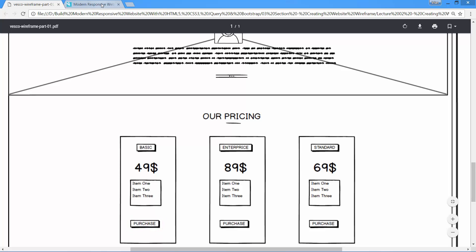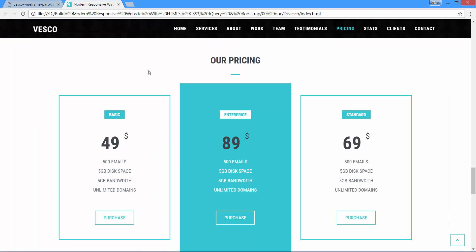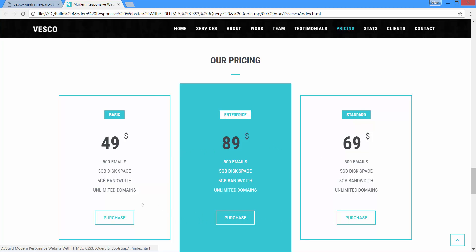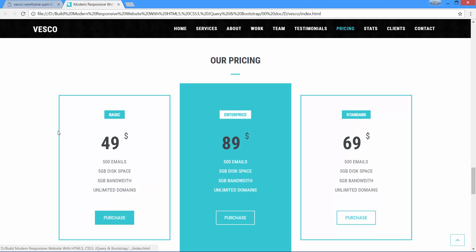Let me show you the final look of the pricing section. This would be the final look of the pricing section. There are three pricing tables — each table has a label, pricing tag, a list of specifications, and a purchase button.